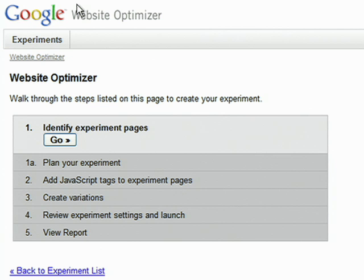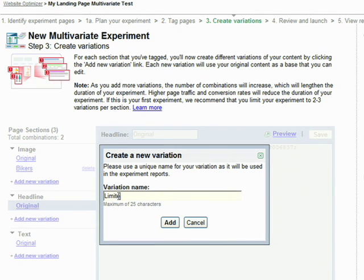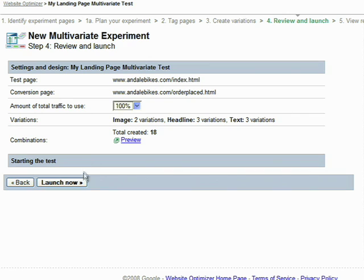It's easy to set up, and once you have some alternate content, you can launch a simple test in under five minutes. All you need is a web browser and a website to begin testing.